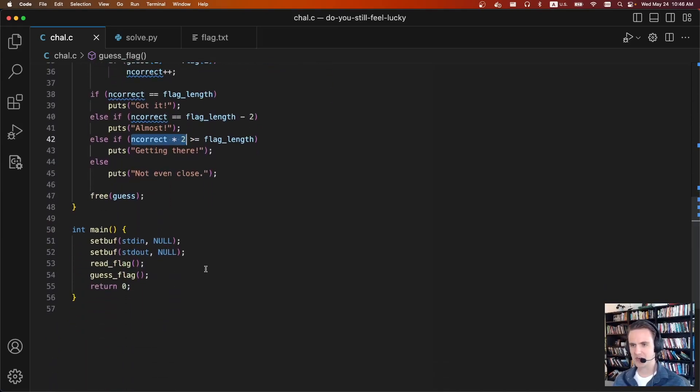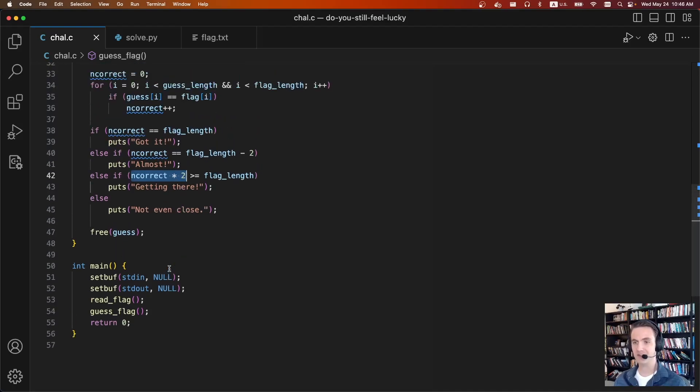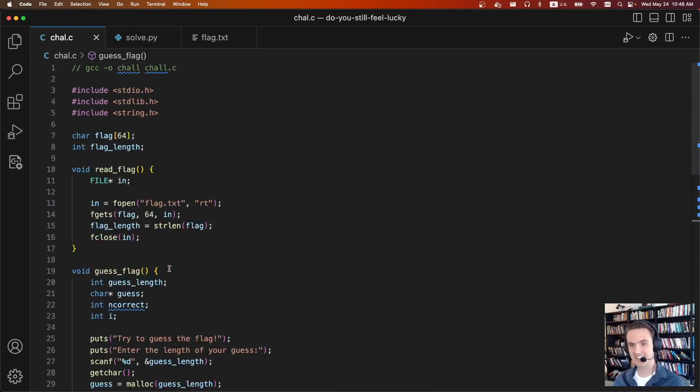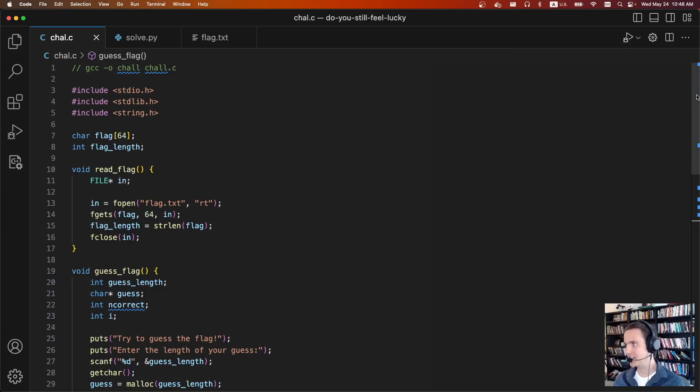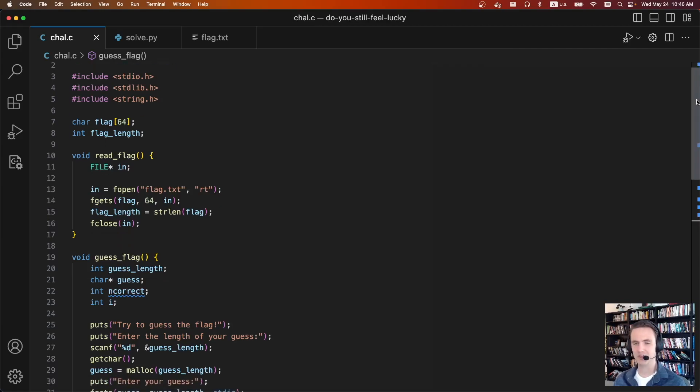But then as I started playing with it, I noticed something absolutely crazy. And if you want to try and guess what it is and why it's called Do You Still Feel Lucky, you probably already saw the YouTube video title, so you already know what it is.